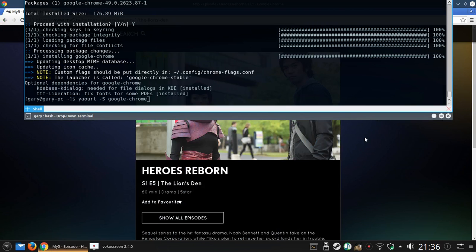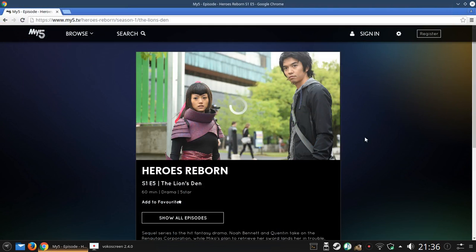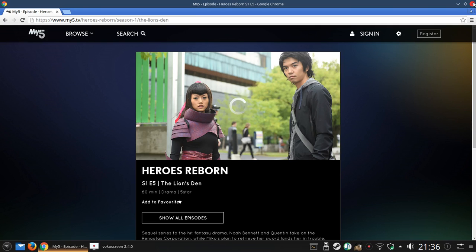And now I can now watch Heroes Reborn. It's buffering a little bit, but it doesn't throw up the flash error anymore. It's buffered because I'm recording video and using all the resources to record the video.